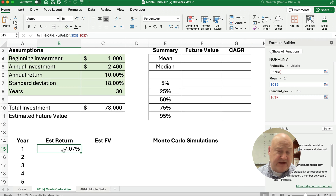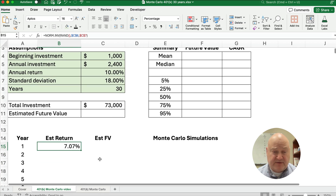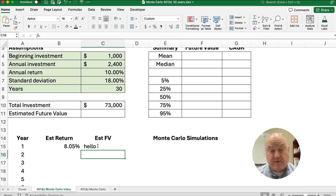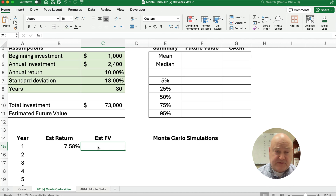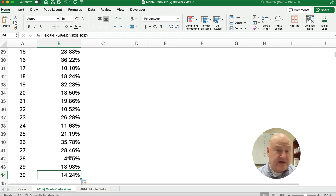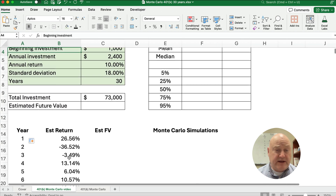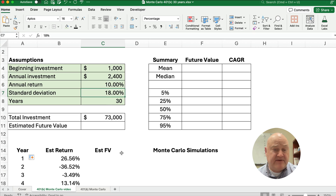It pulls a random number and finds that value within the distribution of the mean and standard deviation. We got 7.07%. One important note: anytime you hit F9 or enter anything else, that number changes. So anything we do recalculates those estimates. We'll double-click to send the formula all the way down to year 30 — here is an estimate of what the portfolio would look like for a 30-year portfolio with this annual return mean and standard deviation.